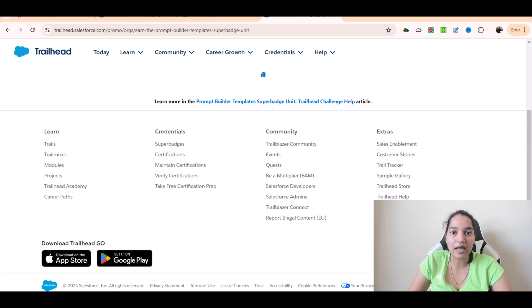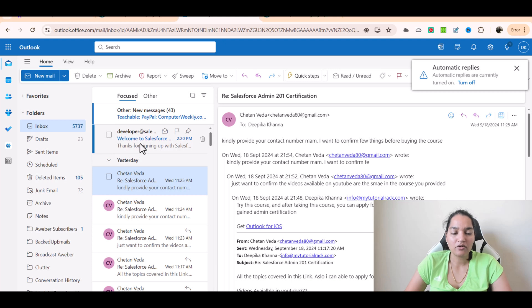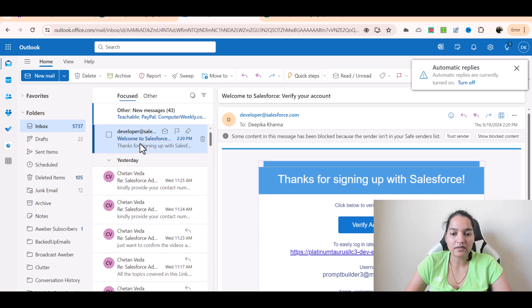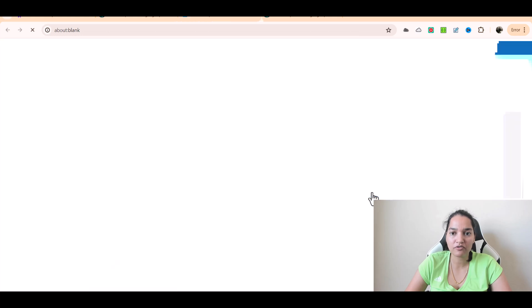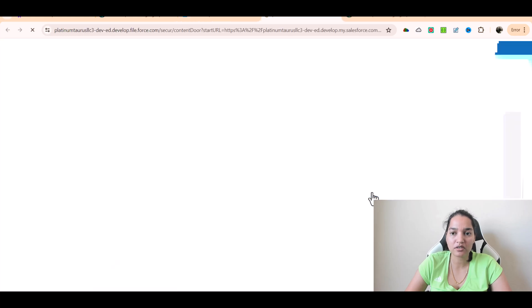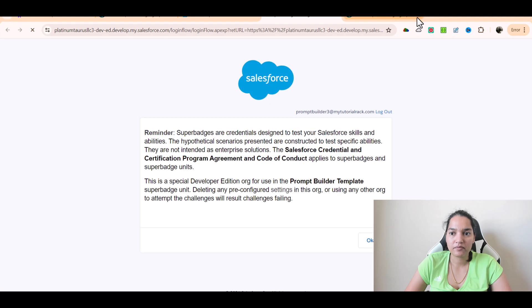So now the email has come from Salesforce. You can see here this is the username that I used. Verify account, click on verify account here and then click OK and we'll enter our password.